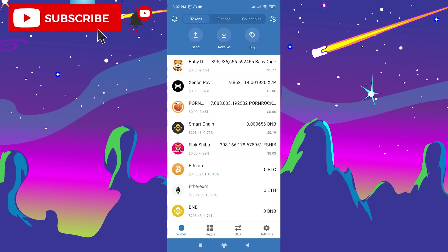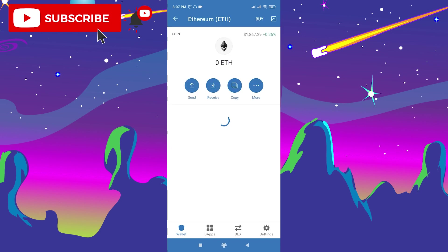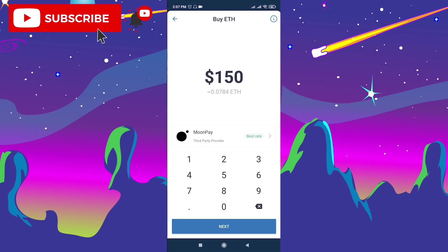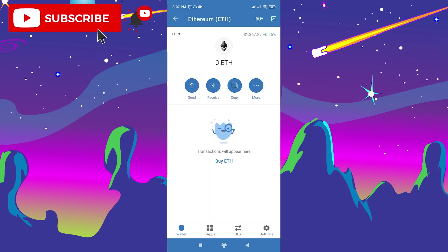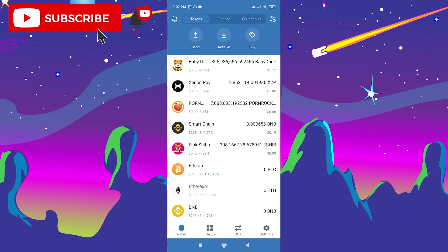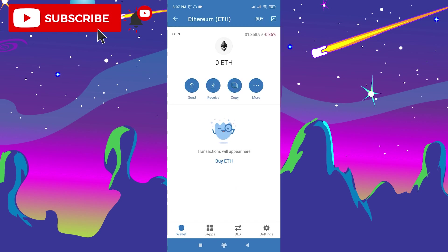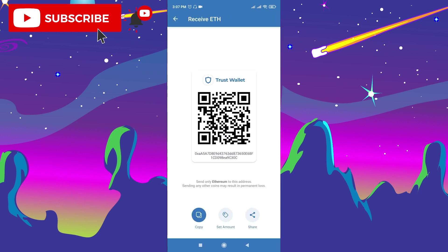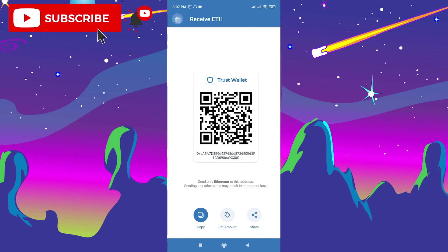Now you need to buy Ethereum because to buy Clover Finance token you need to swap your Ethereum. Go to Ethereum, click buy, choose the amount you want to buy, or you can send Ethereum from any other market. Go to Ethereum, click receive, copy the contract address, and send Ethereum to your Trust Wallet.